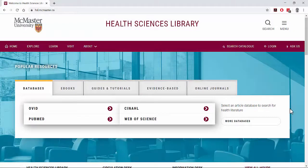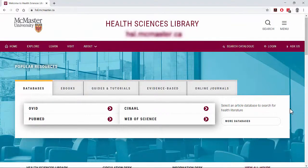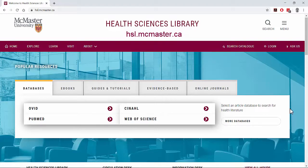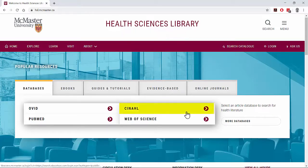CINAHL is easily accessible from the Health Science Library's homepage at hsl.mcmaster.ca. You'll find it located under Article Databases in the Key Resources box.